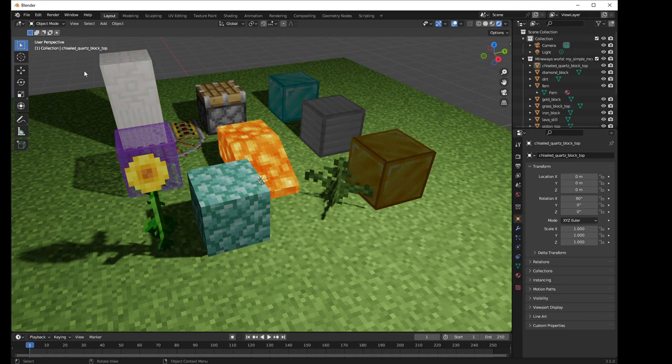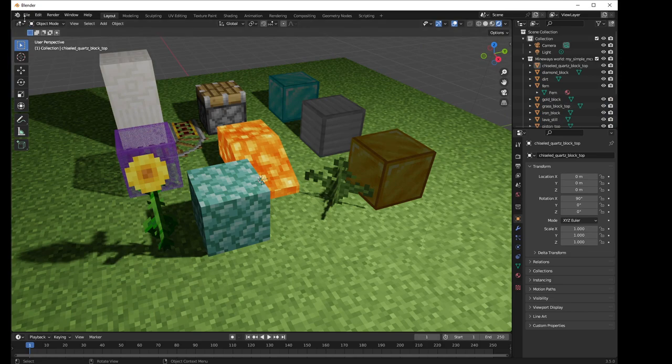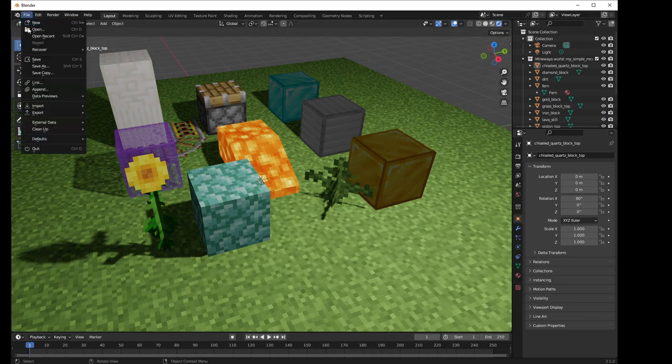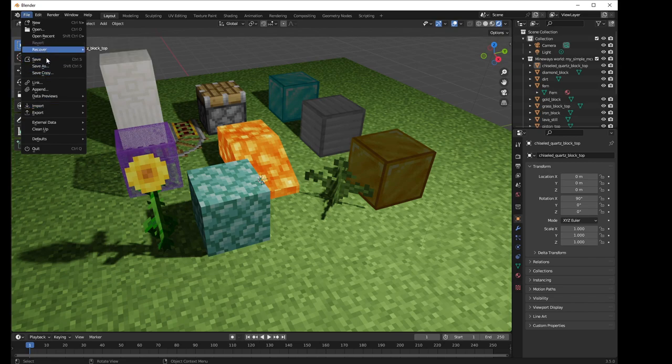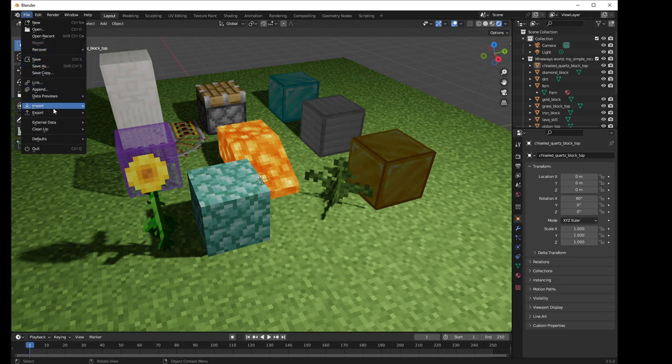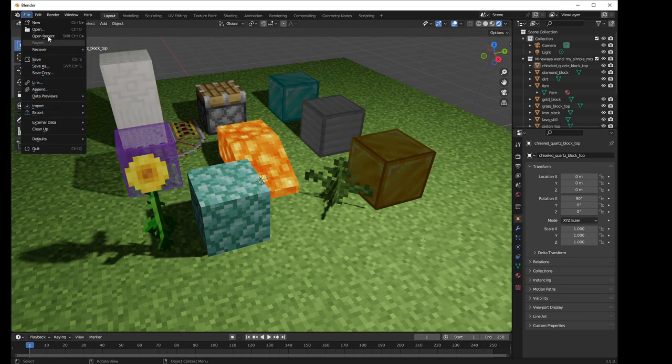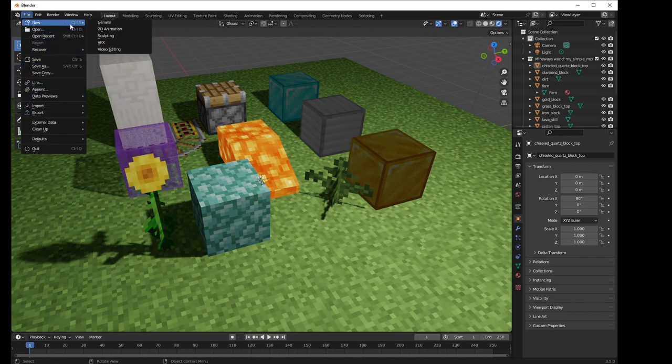So those are two ways to import. A third way to import is, I think, a more interesting way. Let's just do it new.